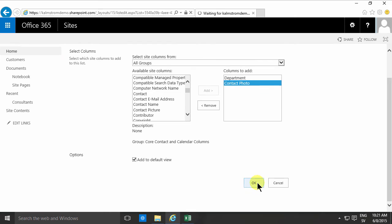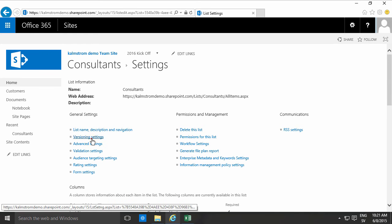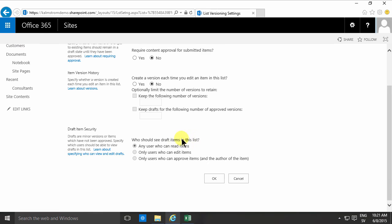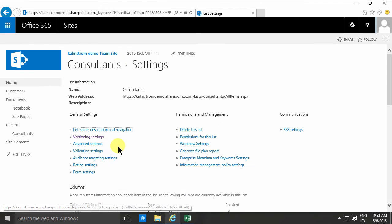Then I will also do some modifications that I usually do on lists because this is a list. Of course I want to create a version each time you edit an item in this list. I also want to go into advanced settings.